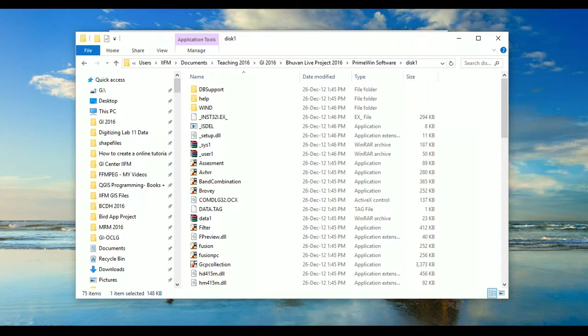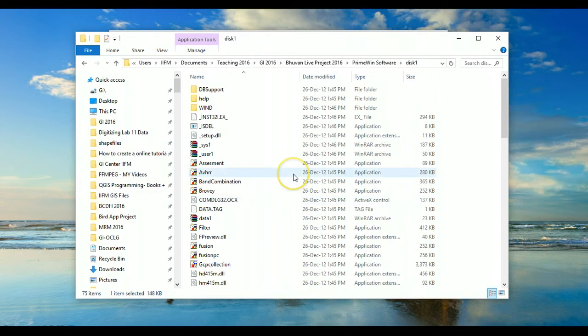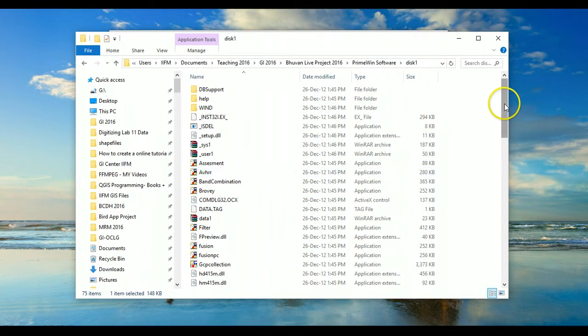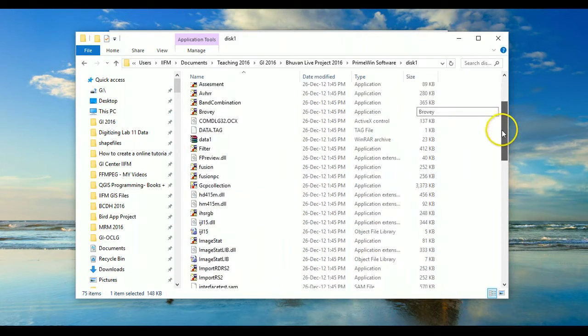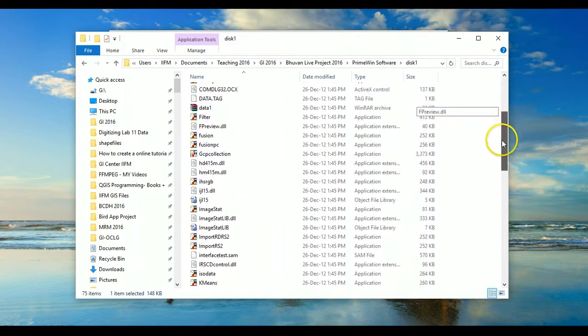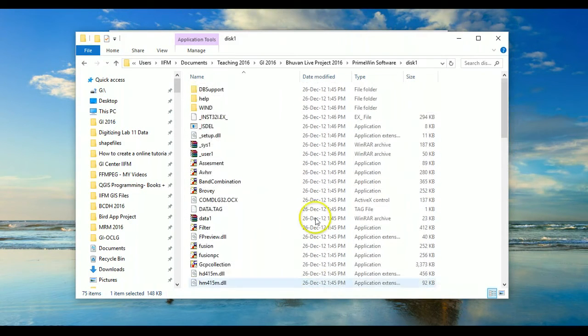So once you have downloaded PrimeWin, unzip the file using a free software like 7-Zip and you should be able to see these files in the unzipped folder.